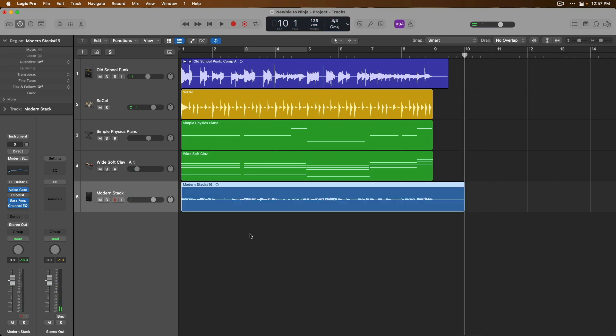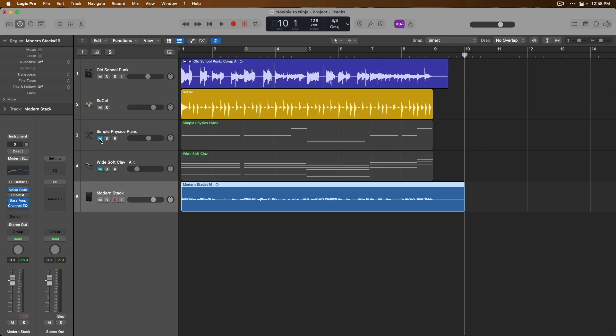We've done our first passive bass guitar recording and I'm actually going to mute the Wide Soft Clav as well as the Simple Physics Piano, just so we have an easier time hearing the bass guitar. Now I feel okay about my performance, but honestly I really think I could do a better job on certain sections.